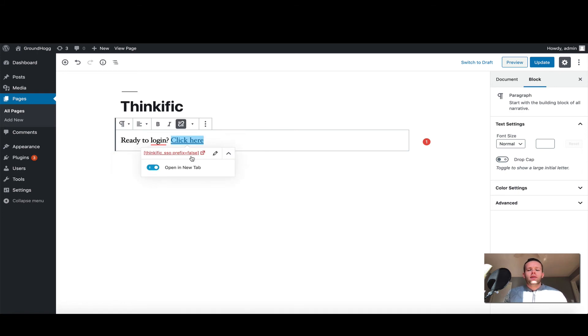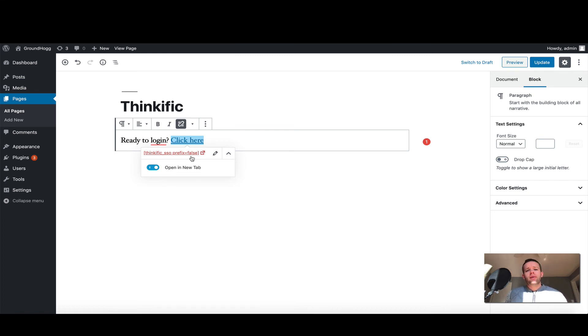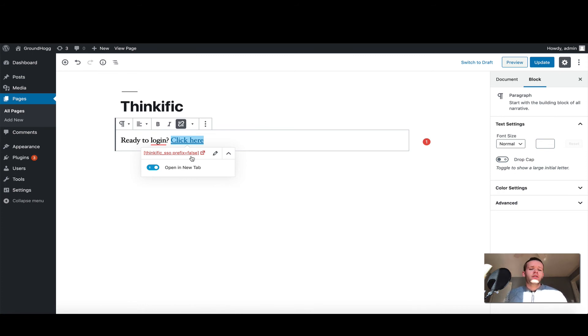It's very important that you add in the prefix equal to false. The reason for this is when WordPress creates a link, it automatically adds in http or https, and if you omit the prefix equal to false, it'll be doubled up and the link won't work.